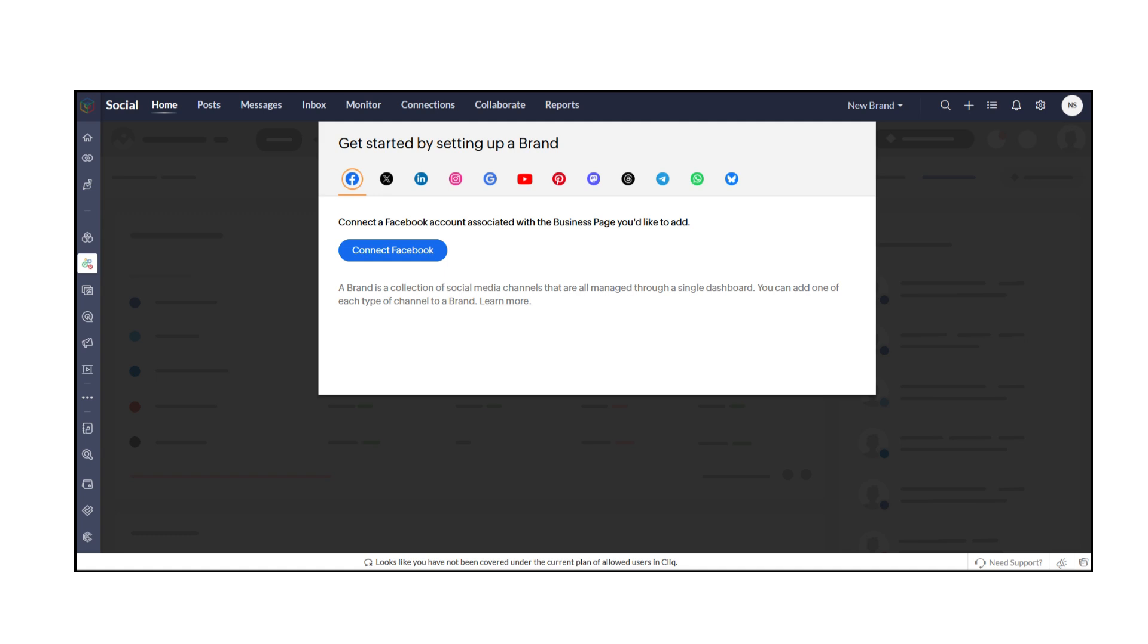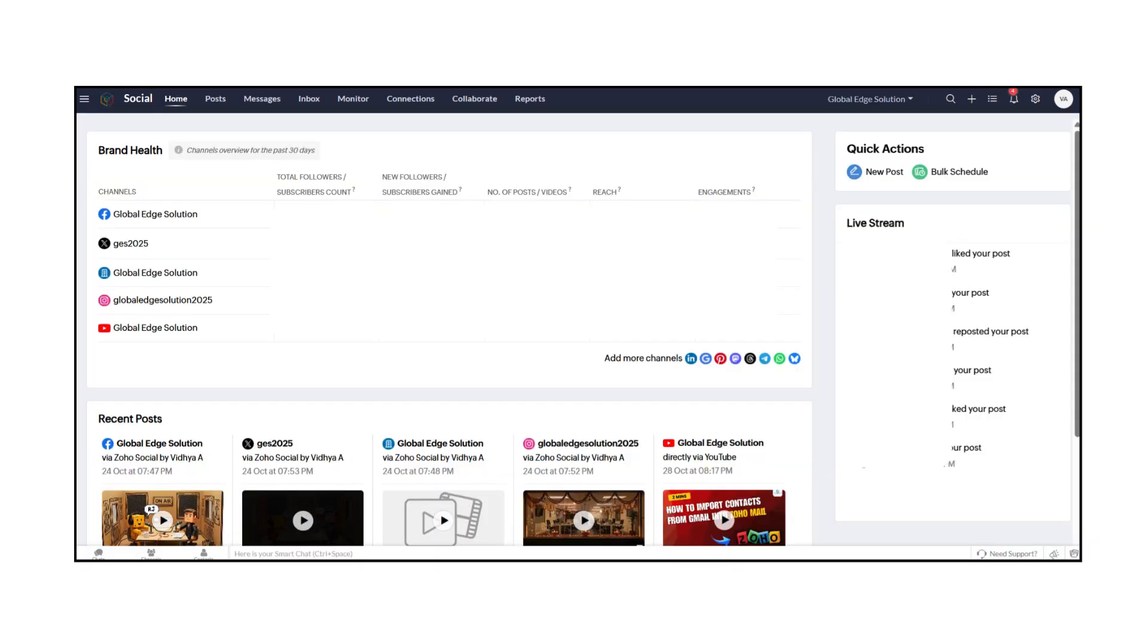Once your channels are connected, you'll be ready to start publishing, monitoring, and analyzing your social media activity, all from one place.